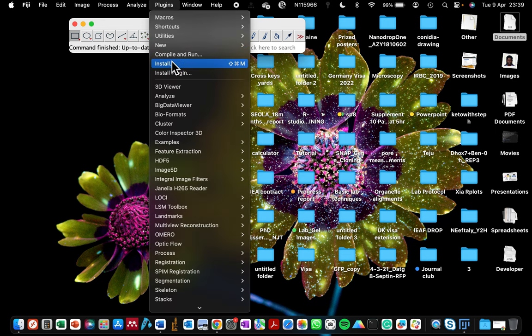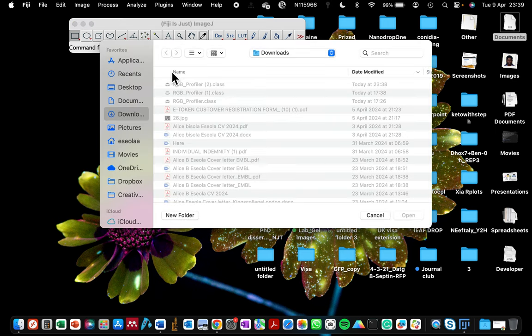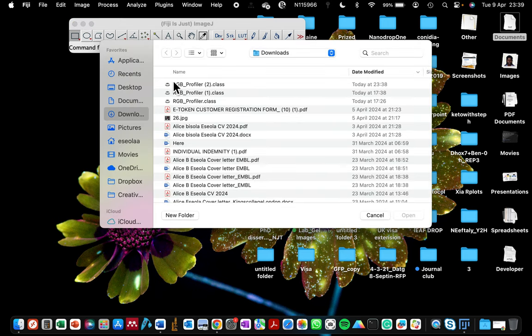You'll see where it says install or install plugin - it doesn't matter which of the two you select, it's the same. If you click on install plugin, choose the plugin that you just downloaded and then click open.